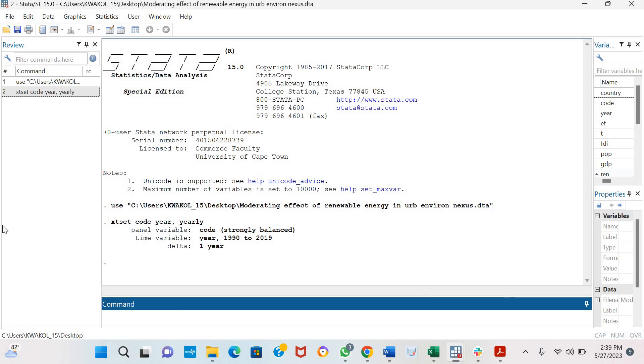The command is the XT co-int test, and so we include Westerland and then we place our dependent variable.